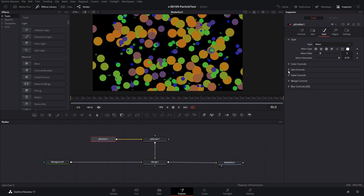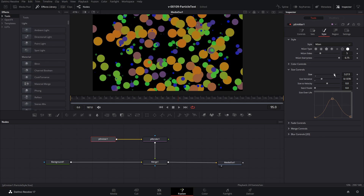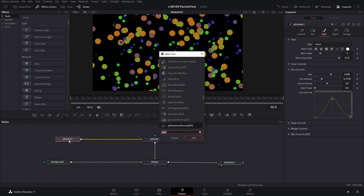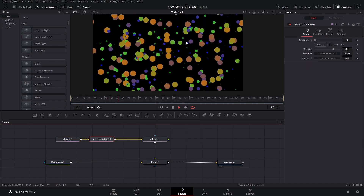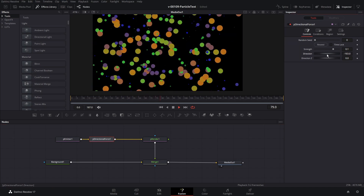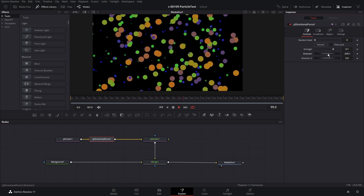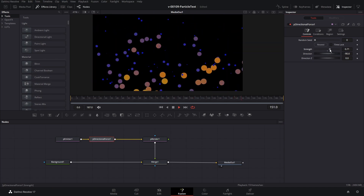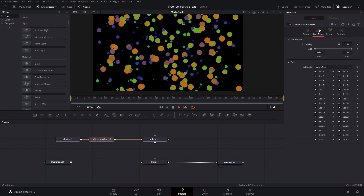Let's close the color section and open up size to make the particles a little bit smaller. Now I'm going to show you a couple of other things you can do to add some movement to your particles. With the particle emitter selected, hit Control+Space and type in 'P Directional Force' — this is going to add a movement to the particles. Right now they're moving at negative 90 degrees. You can change that and move them in any direction you want by changing the angle. You can also change the speed.